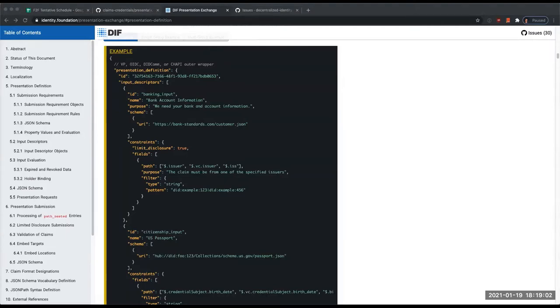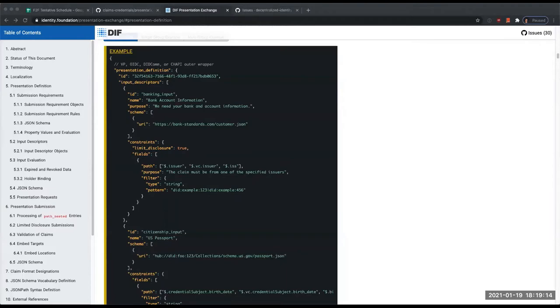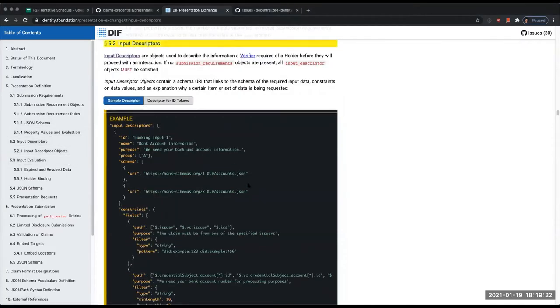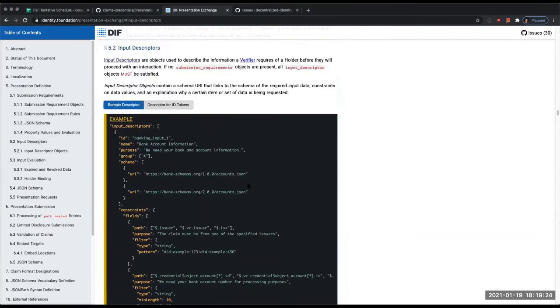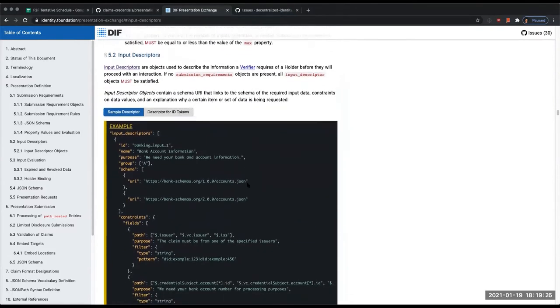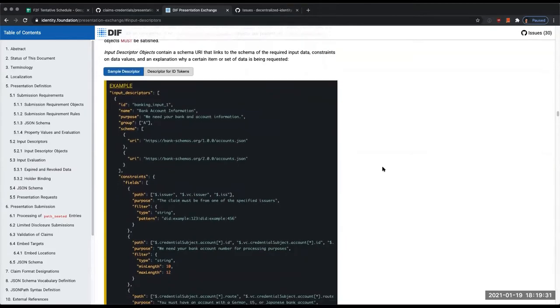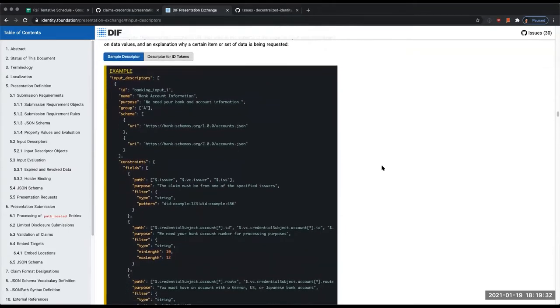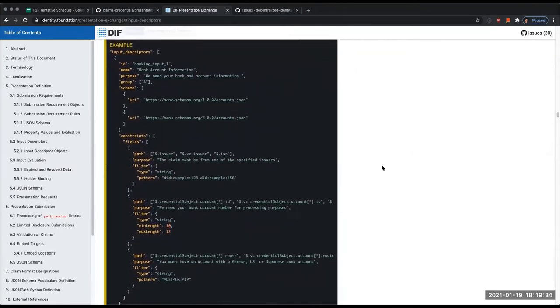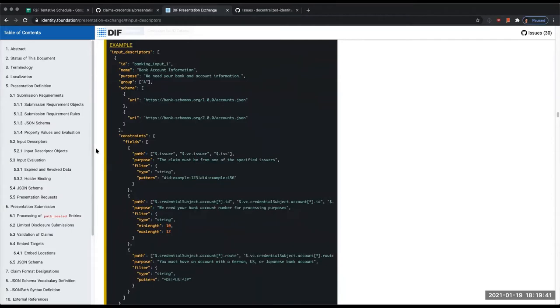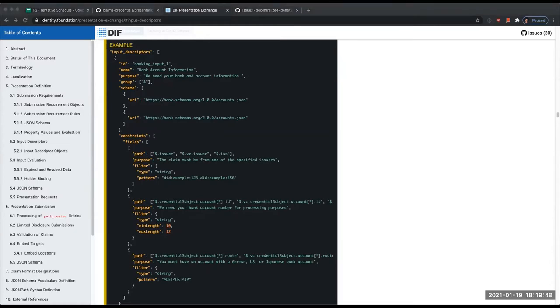If you look in this object, this is a definition object that's going to come to you via one of those noted envelopes. There's this input descriptors array, and what that input descriptors array is basically the list of things the verifier wants you to produce. This is an example input descriptor. It has an ID that the verifier makes up, they give it a name and purpose why they're asking for this thing, and then they might group it together because there is the idea of selection.